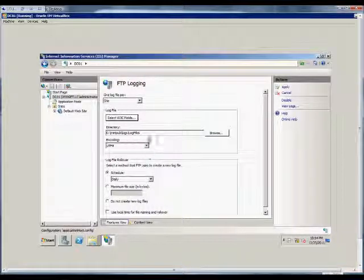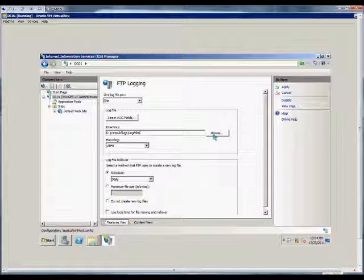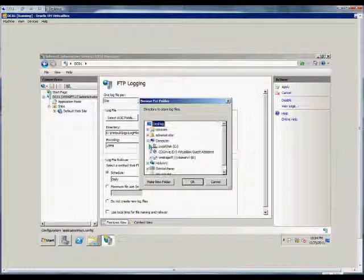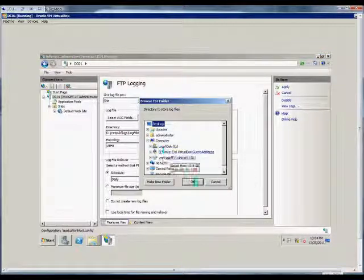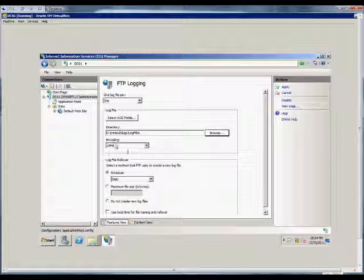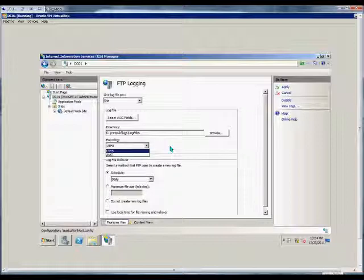Click OK. From here, we can set the directory where the log files are located. We can click the Browse button to change that directory if we choose. We can also set up the encoding. UTF-8 is default, but ANSI is also available.